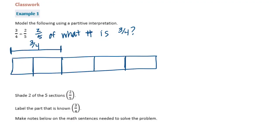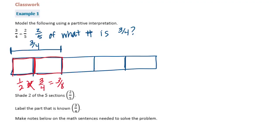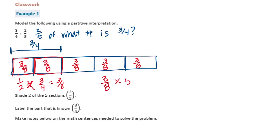We want to know what goes into each of these two boxes, because we know that two-fifths is equal to three-fourths, so we need to split that in half. We need to find half of three-fourths, which is one-half times three-fourths, which equals three-eighths. So each of these sections is three-eighths, and the rest are also three-eighths. Our final answer is three-eighths times five, which equals fifteen-eighths, or one-and-seven-eighths.